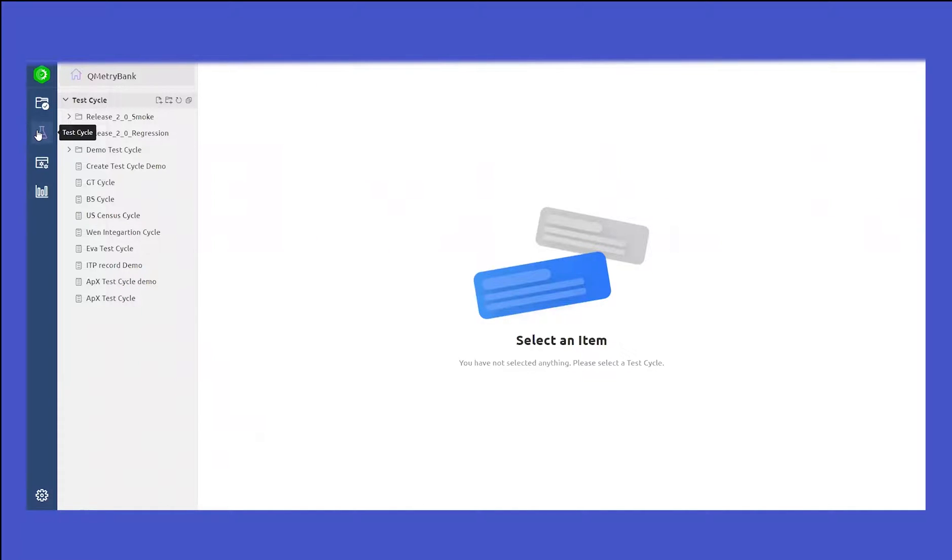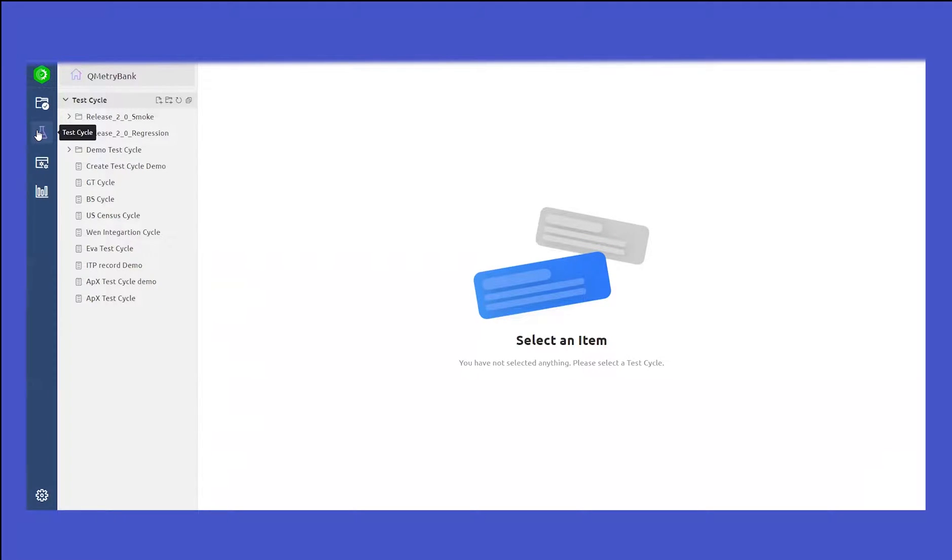Test cycle module is where users can bring in multiple platforms that you have created your test scripts for and perform the actual execution.